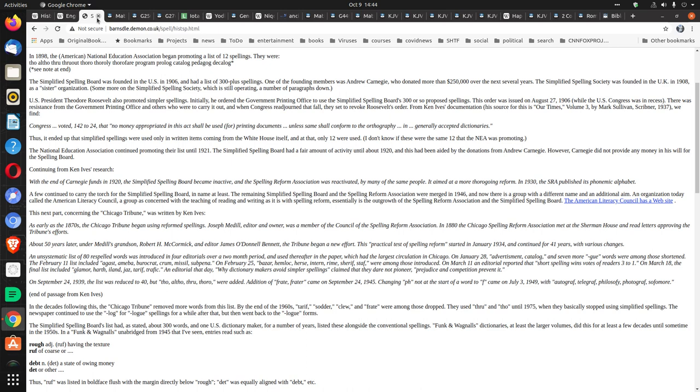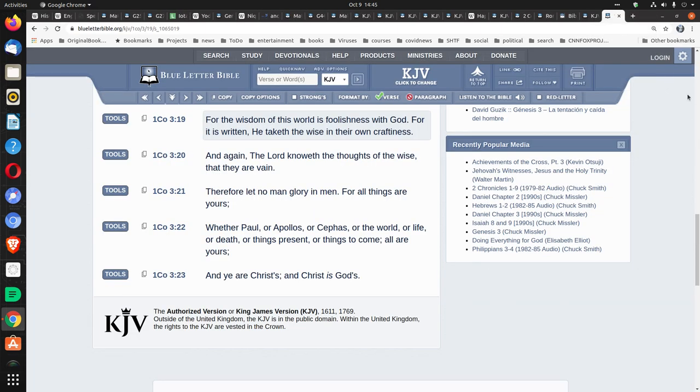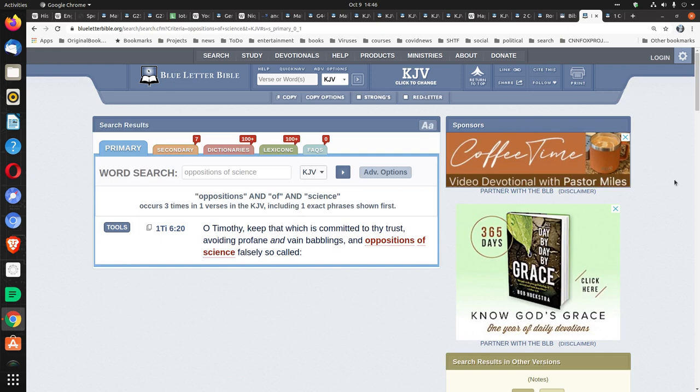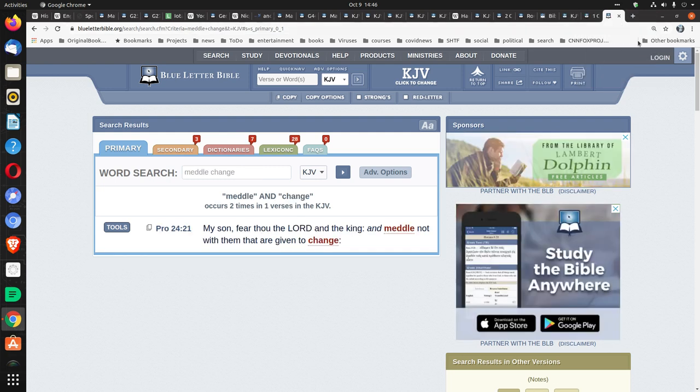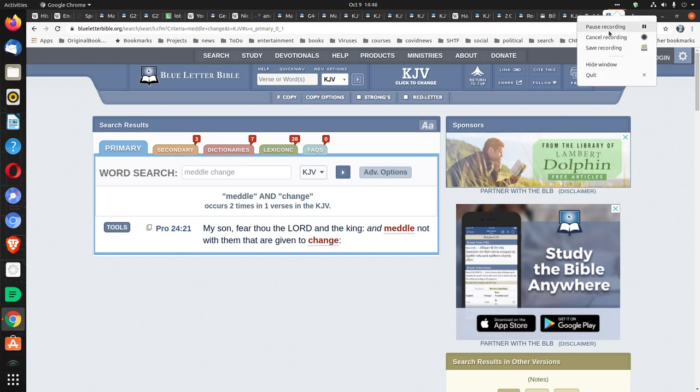I do see that all scripture is given by inspiration of God, so that it is important for that scripture not to be changed or made different in 2 Timothy 3:16. So you can't just have people writing these modern versions. In fact, a last verse to show you, actually let me finish with two verses. 1 Corinthians 3:19, For the wisdom of this world is foolishness with God, for it is written, He taketh the wise in their own craftiness. And 1 Timothy 6:20, O Timothy, keep that which is committed to thy trust, avoiding profane and vain babblings and oppositions of science falsely so called. Let me give you one more. Proverbs 24:21, My son, fear thou the Lord and the king, and meddle not with them that are given to change.